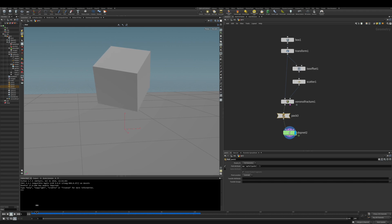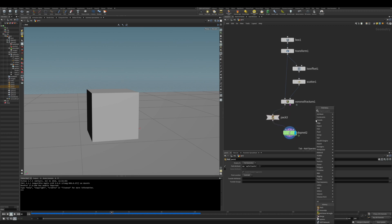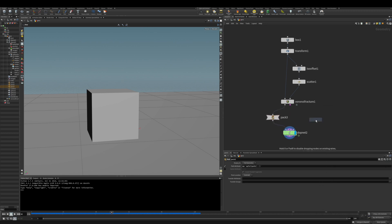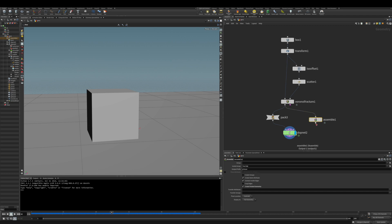And that's where the assemble node helps us out. So let's drop an assemble node here, and it has an option to do the pack geometry for you, so we don't need the pack node anymore.